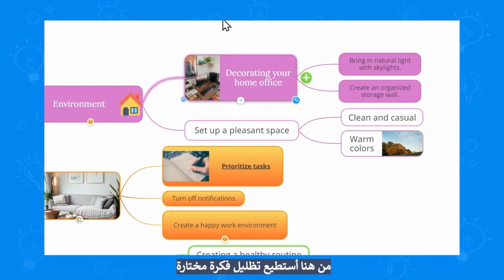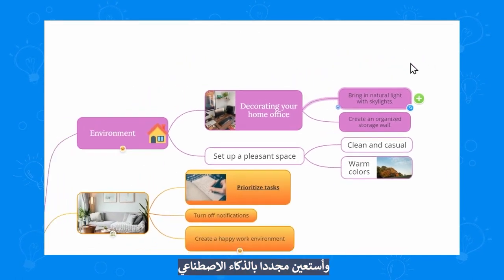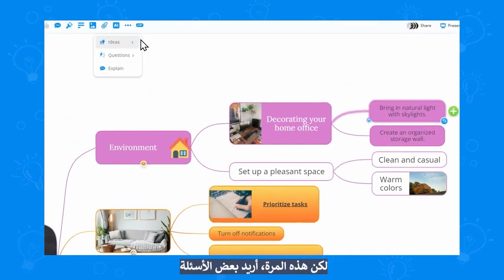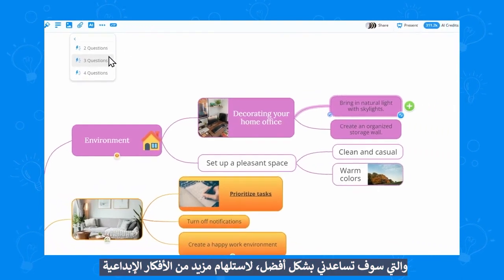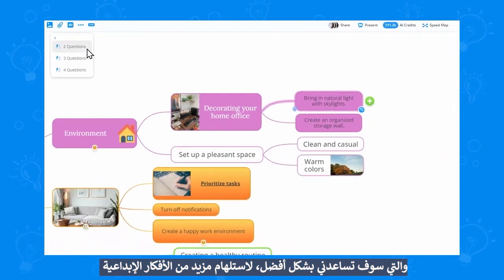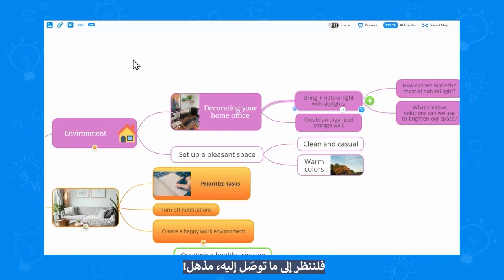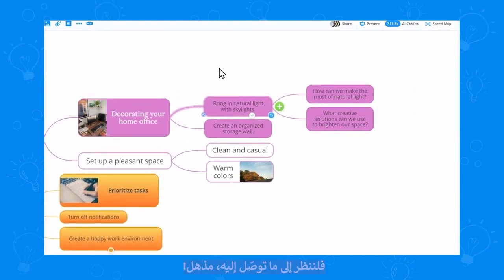What if I want more? From here I can select one of them and call the AI again. But this time I want to generate some questions, which will help me brainstorm even further. Let's see what it comes up with. That's awesome!